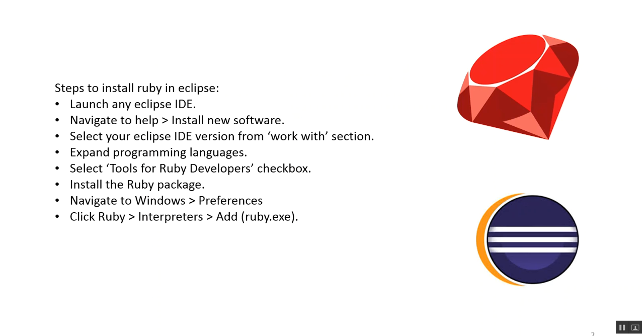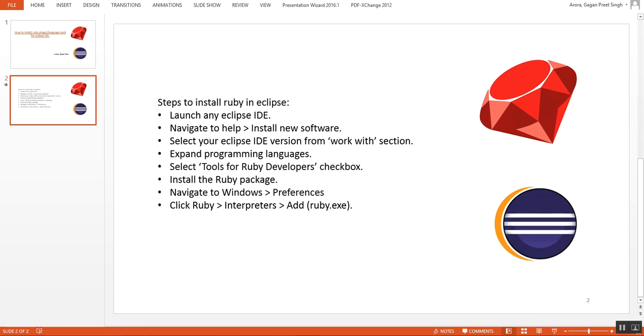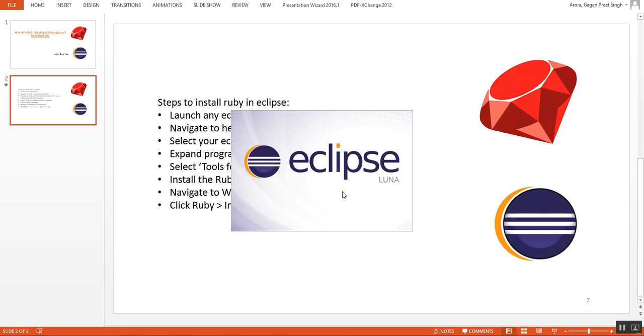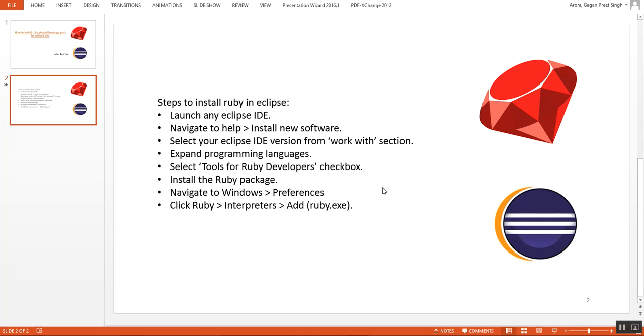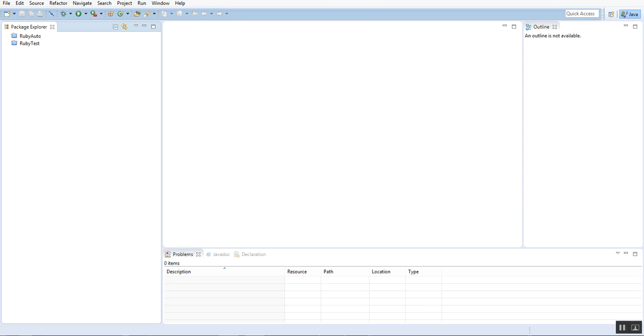Let's start our session today by launching Eclipse IDE. Just launch it, select the workspace. You can see Eclipse is launched over here. I'll just maximize it.